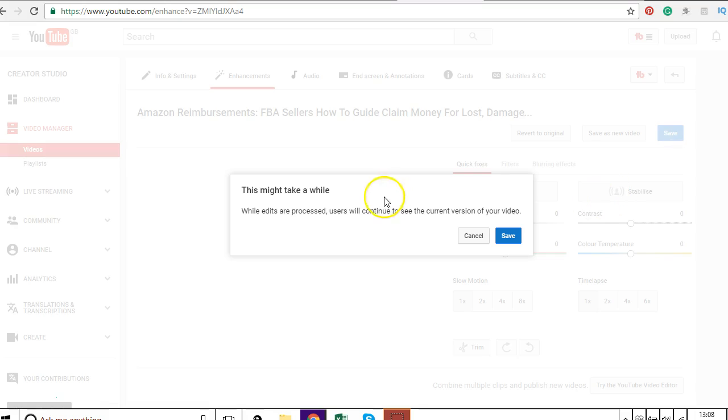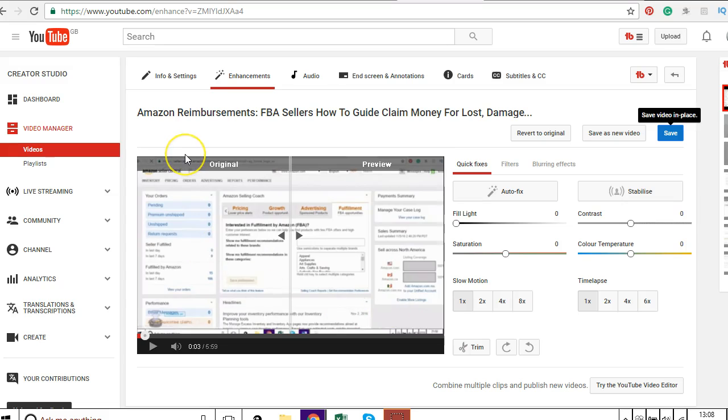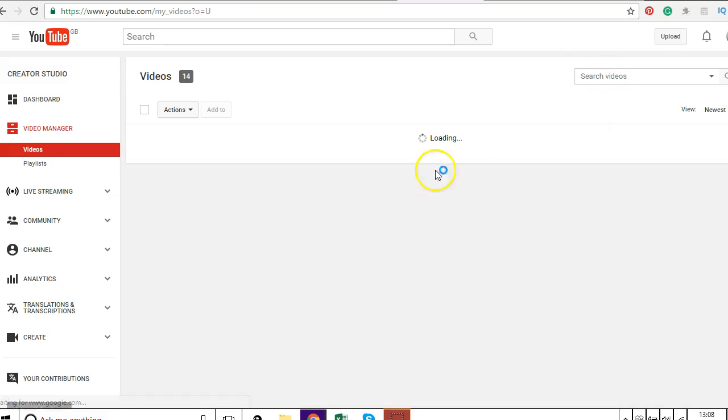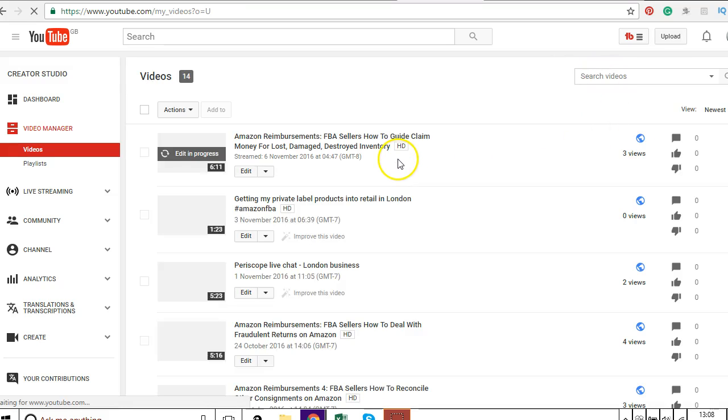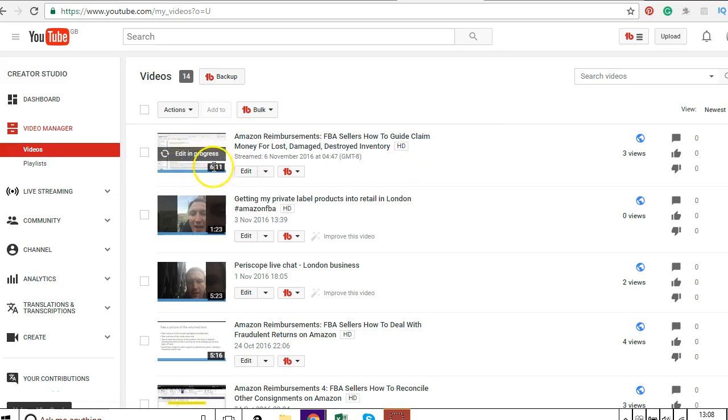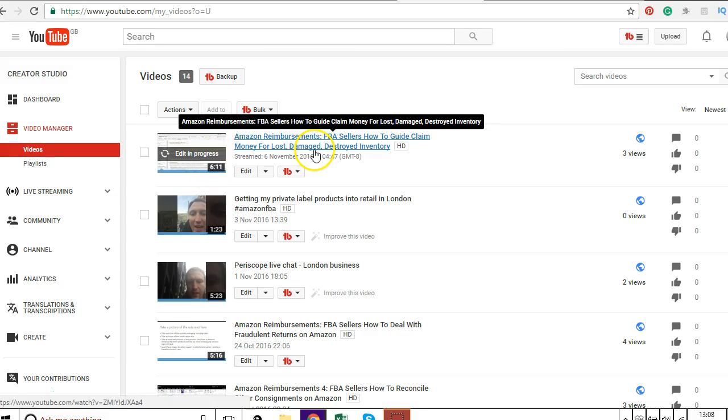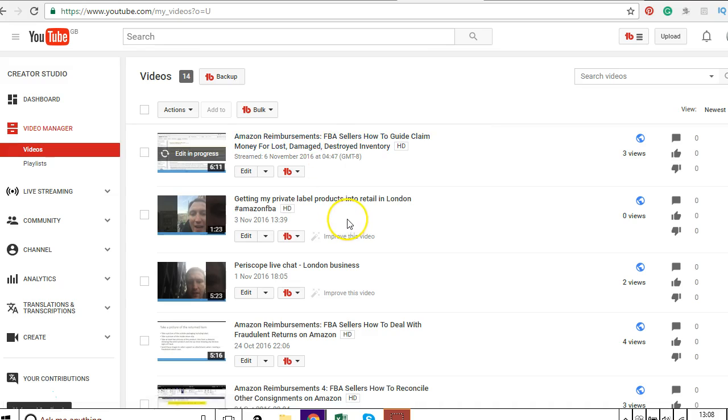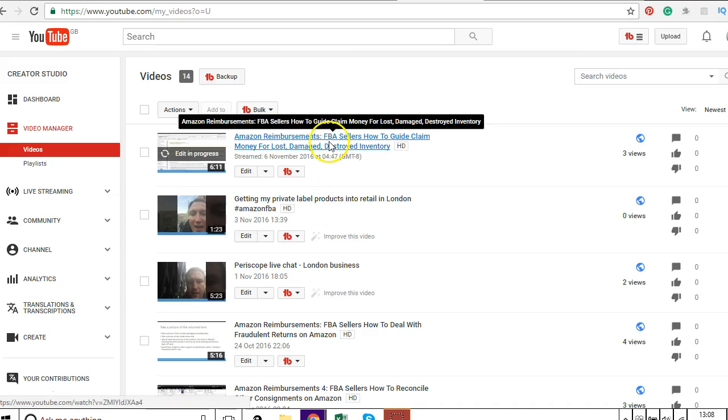The edit is now processing. Then once that finishes processing, I'll be able to click in and it will be the video that I want without the intro.